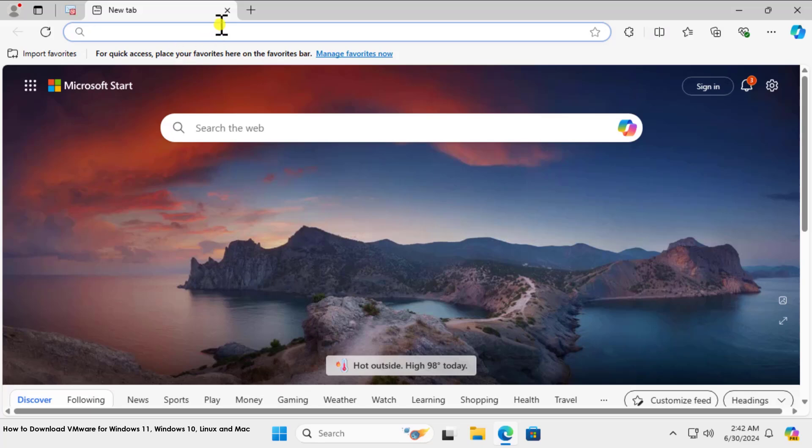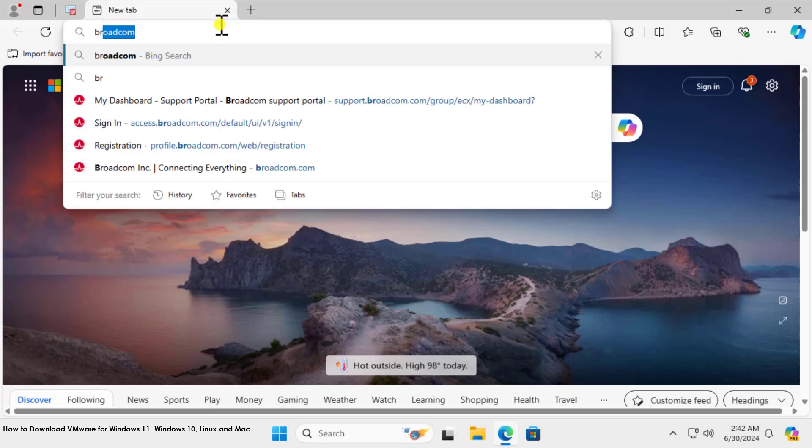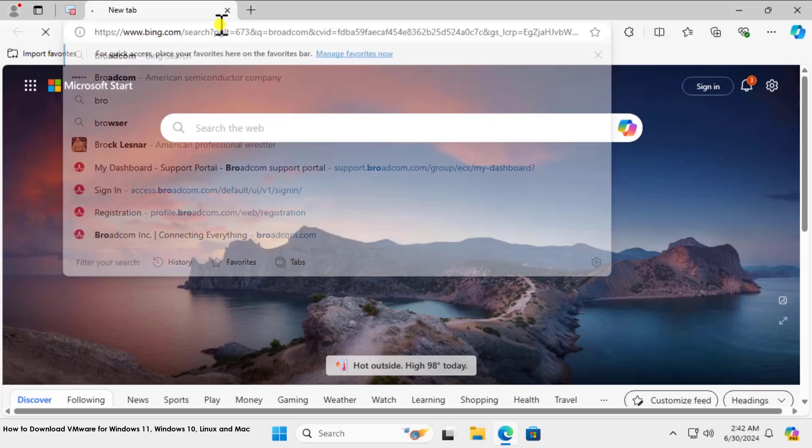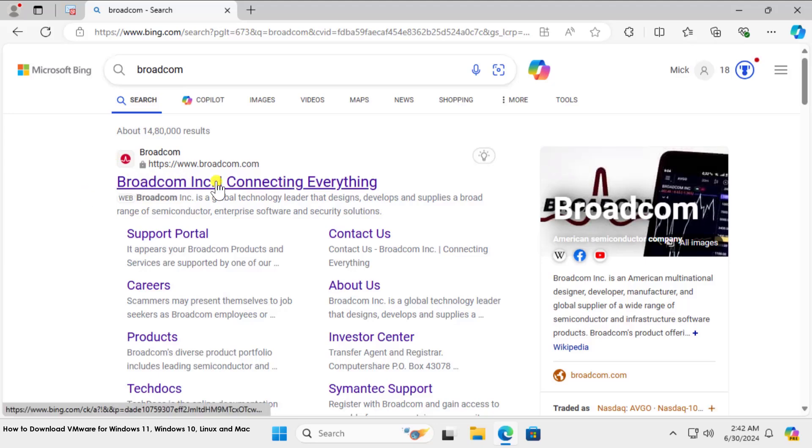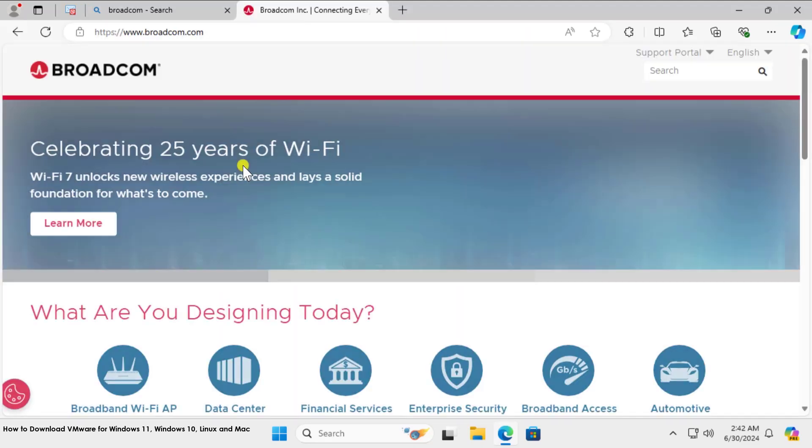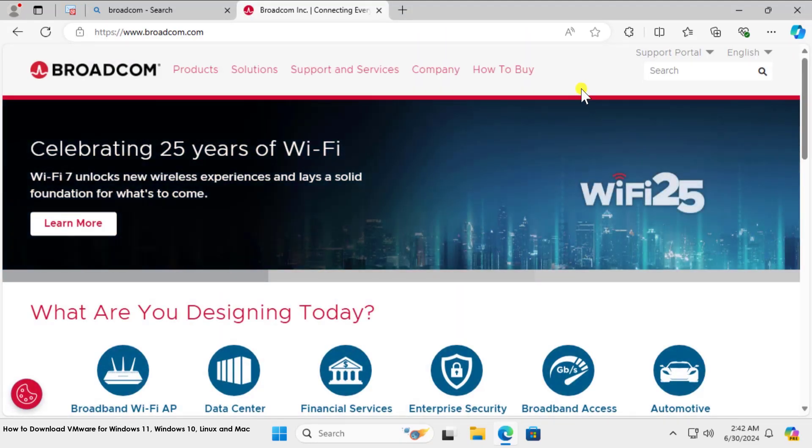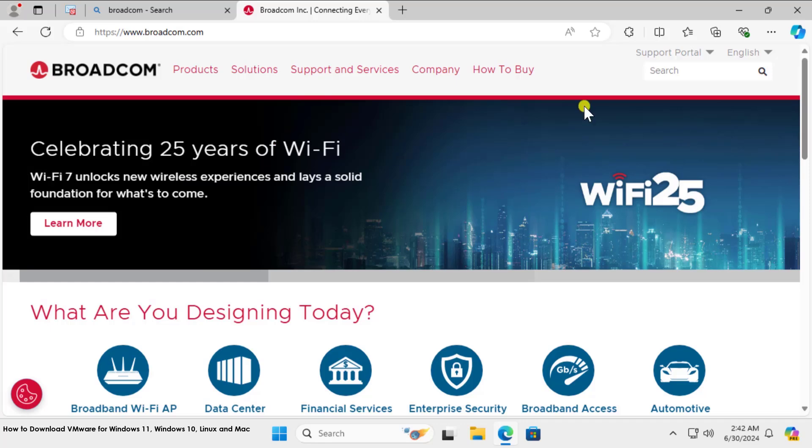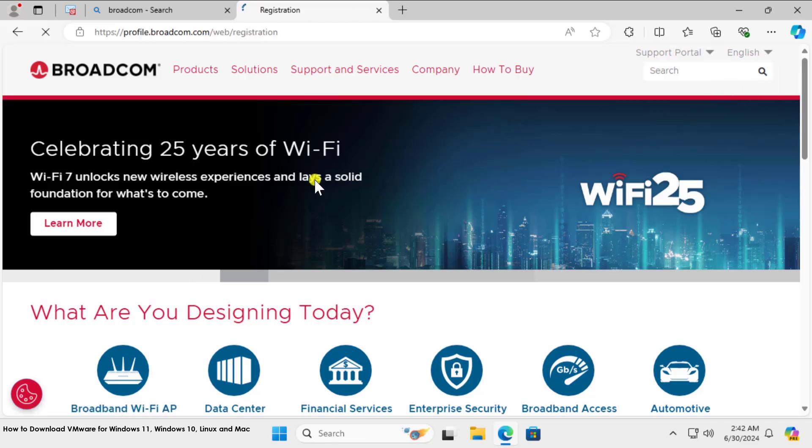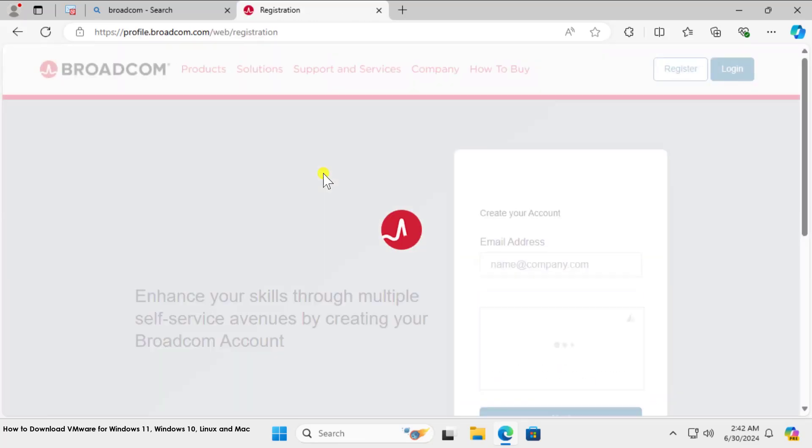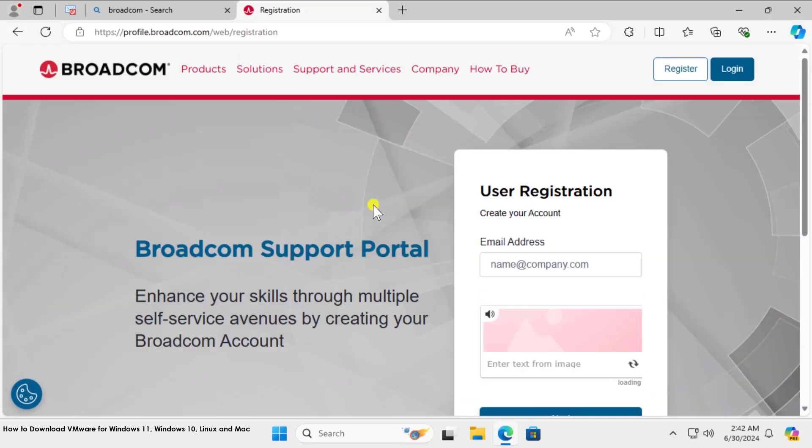Once you open it, you need to type Broadcom. Once you type Broadcom, you'll see this website—click on it. You'll be redirected to this website. Here you'll see Support Portal—click on it, then click on Register.